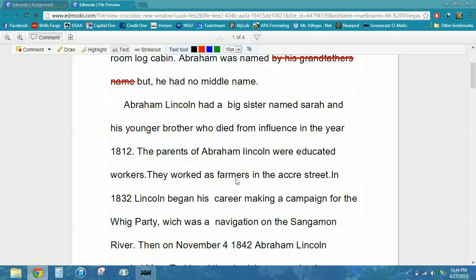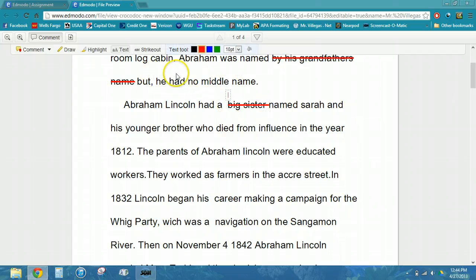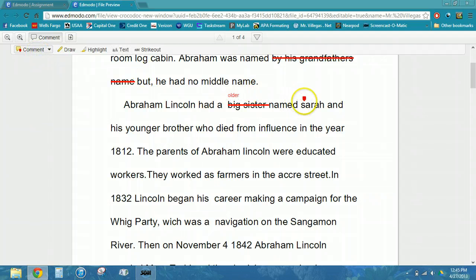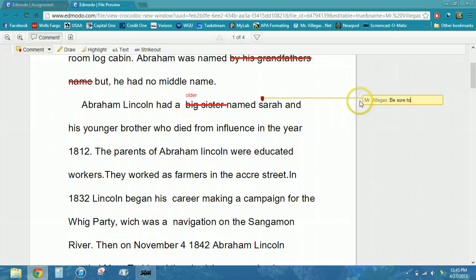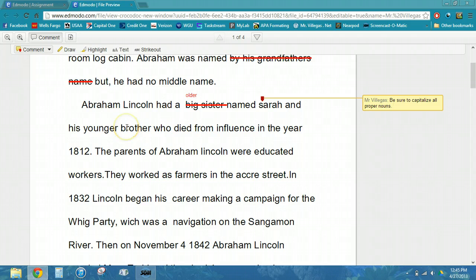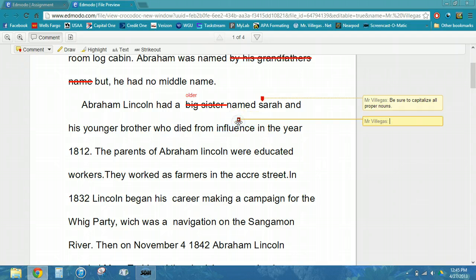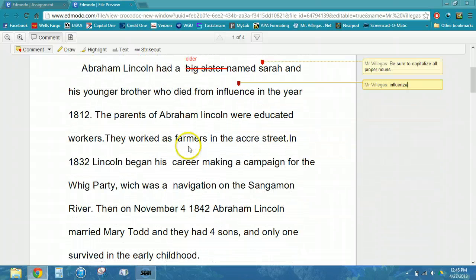I can continue scrolling down and make additional changes or corrections. Because I made a strikeout, it's going to automatically prompt me for the text that should be inserted. Sometimes I just want to point something out — for example, I can let her know she should capitalize, because the 'S' in Sarah should be capitalized. As you can see, I can make comments on my students' work.